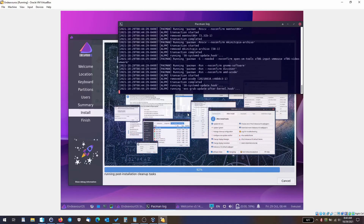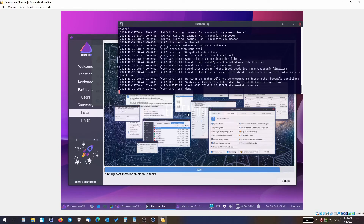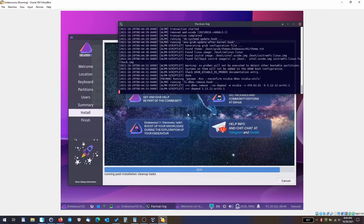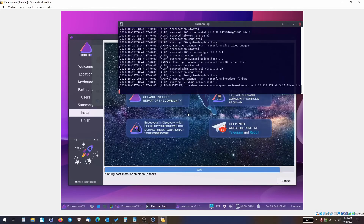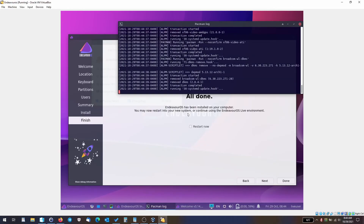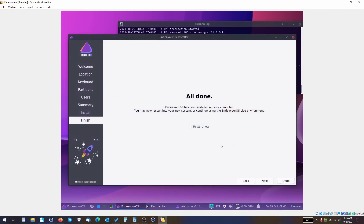Alright, so we're almost at the end of the installation process at 92% — it should be finishing up fairly soon. This is all done. We're going to hit restart now and then click on done. The installation took about 15 minutes.